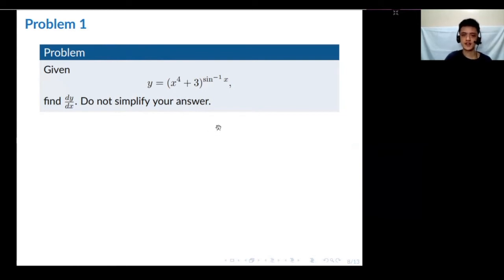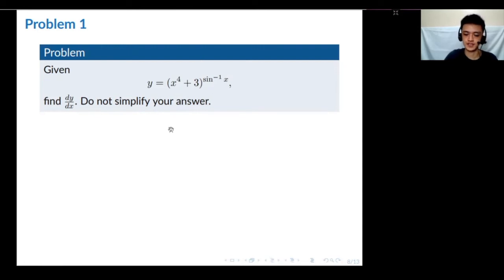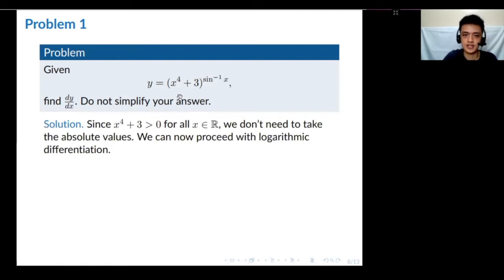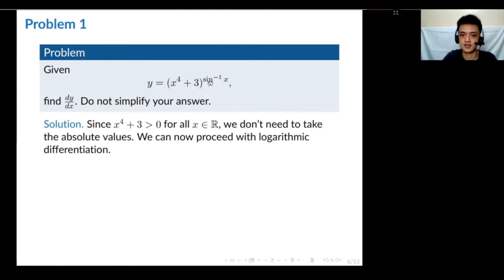Assuming you tried it — let's find dy/dx of this function. Here, since we have a function raised to another function, we can use logarithmic differentiation. Notice that x⁴ + 3 should be greater than 0 for all x in ℝ, because 3 is positive and x⁴ is always non-negative. So the function is always positive and no need to take the absolute value. We can apply logarithmic differentiation directly.